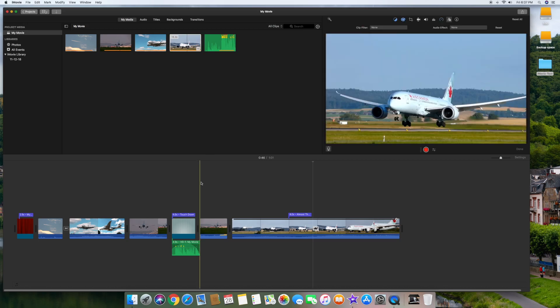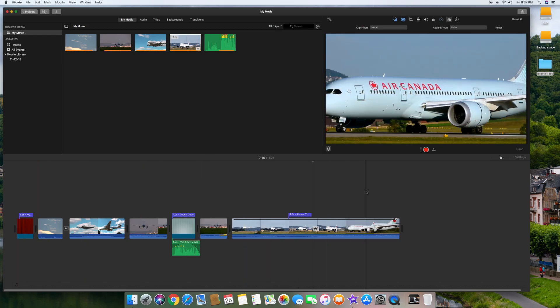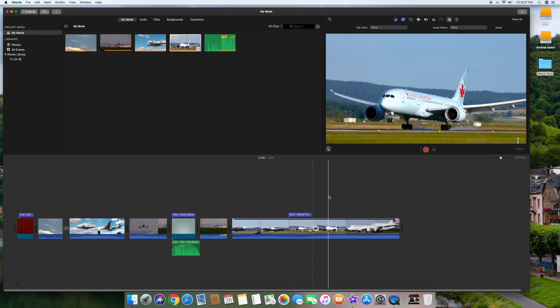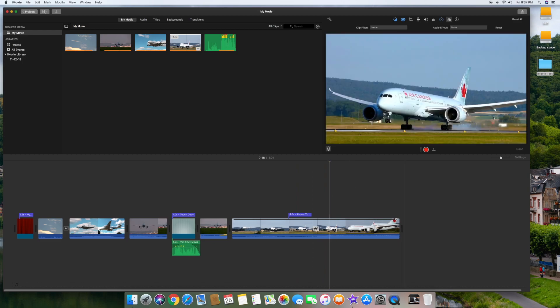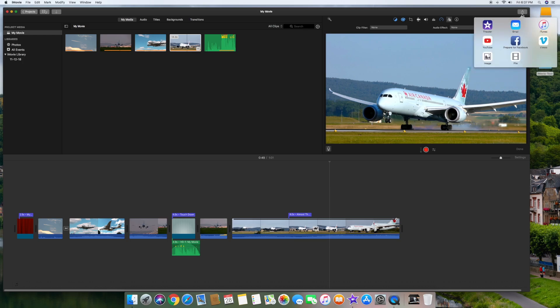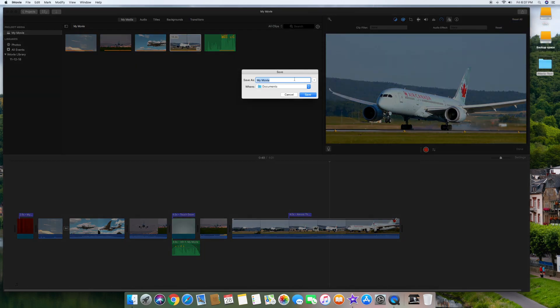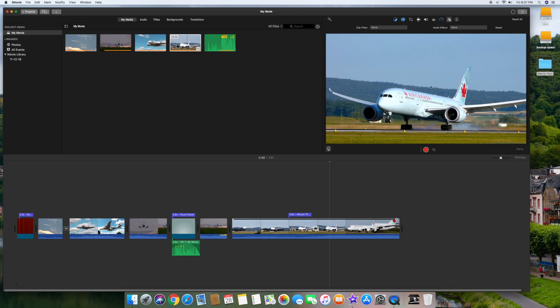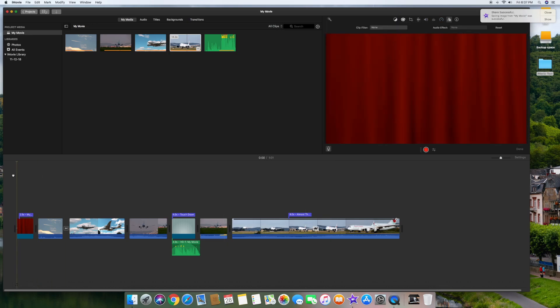Now for the fun part — we have this video completed. Let's go ahead and export this as a video. But first, let's create a thumbnail. You can create a thumbnail by clicking on the timeline at the picture you want, clicking the icon in the upper right-hand corner, and clicking on the image icon. This will save a JPEG image of the exact frame you're seeing in the right-hand screen. You can use that later for creating a lead-in or a little icon for your movie.